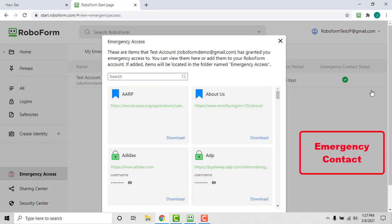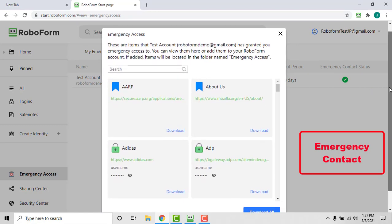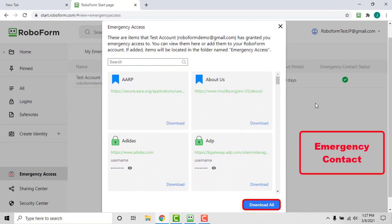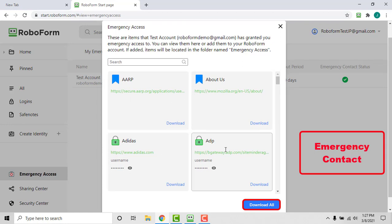The emergency access grantor's account data will open in view only mode with an option for the emergency contact to also download specific items or the entire emergency access sender's RoboForm account data. The downloaded data will show up in the emergency contact's RoboForm account under a folder named after the grantor's email.